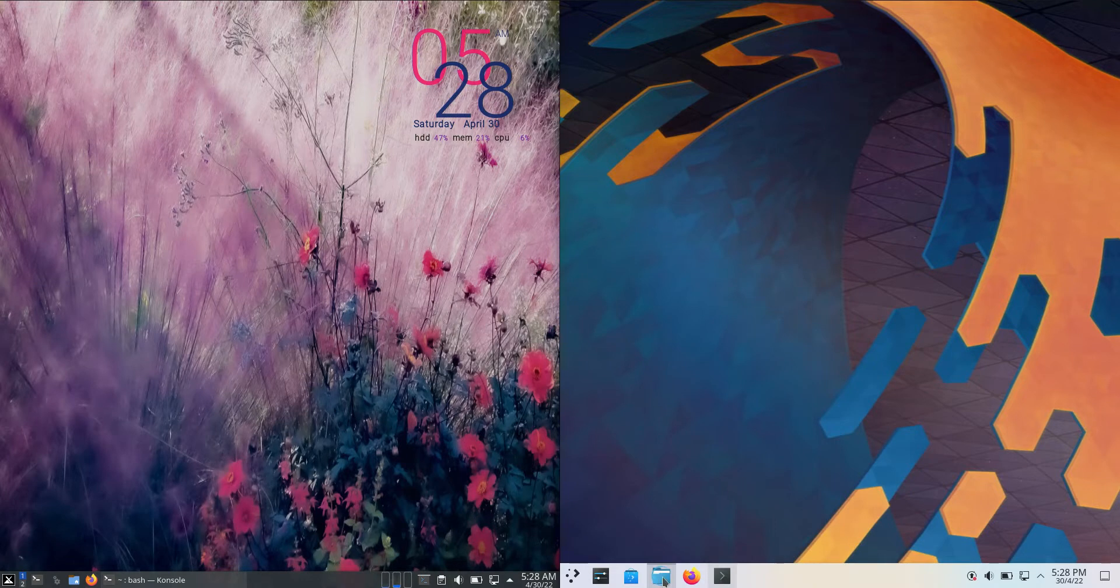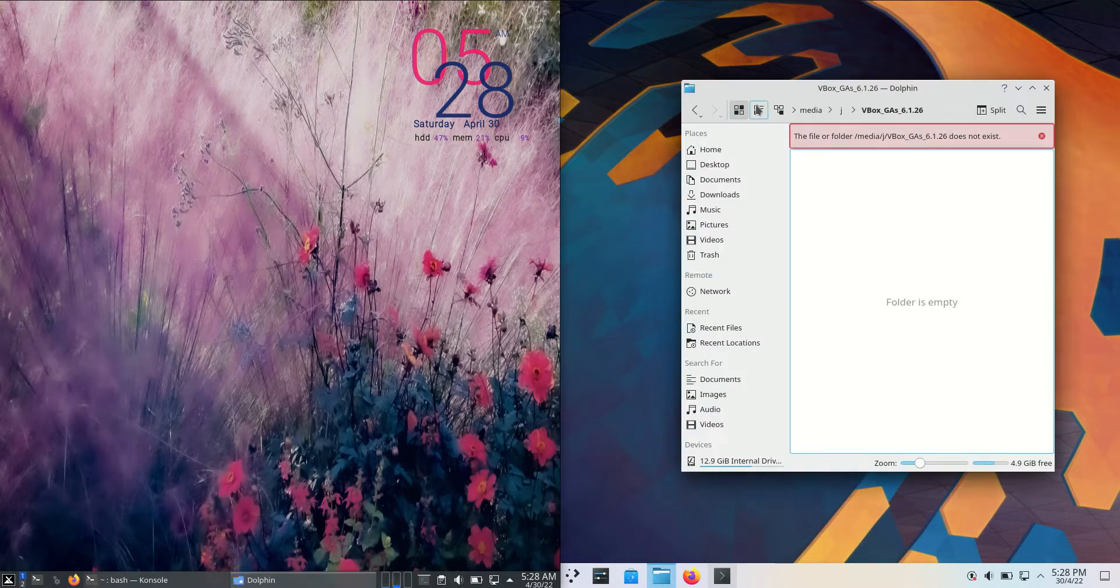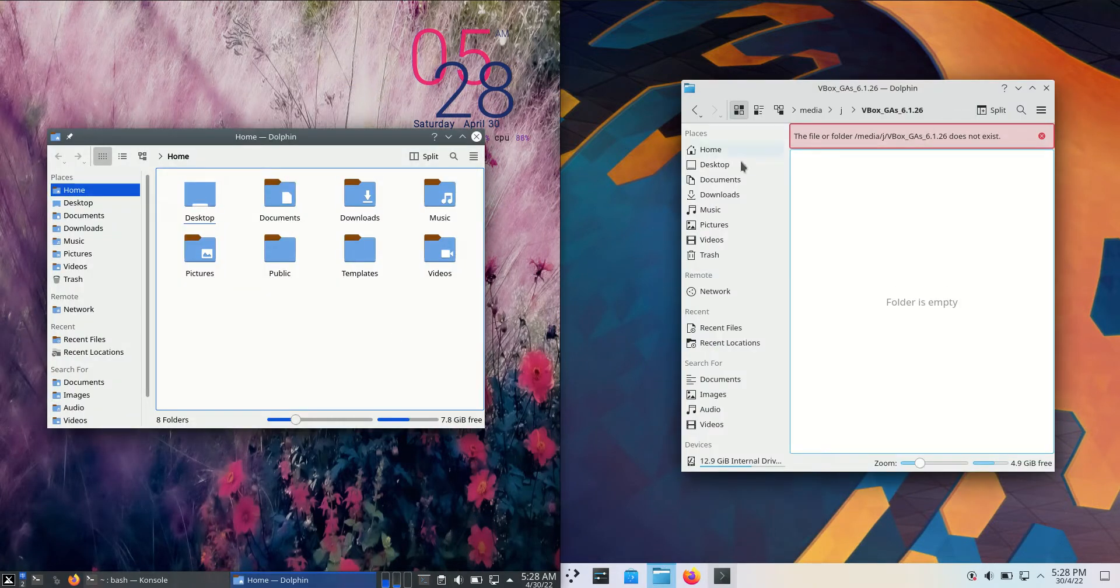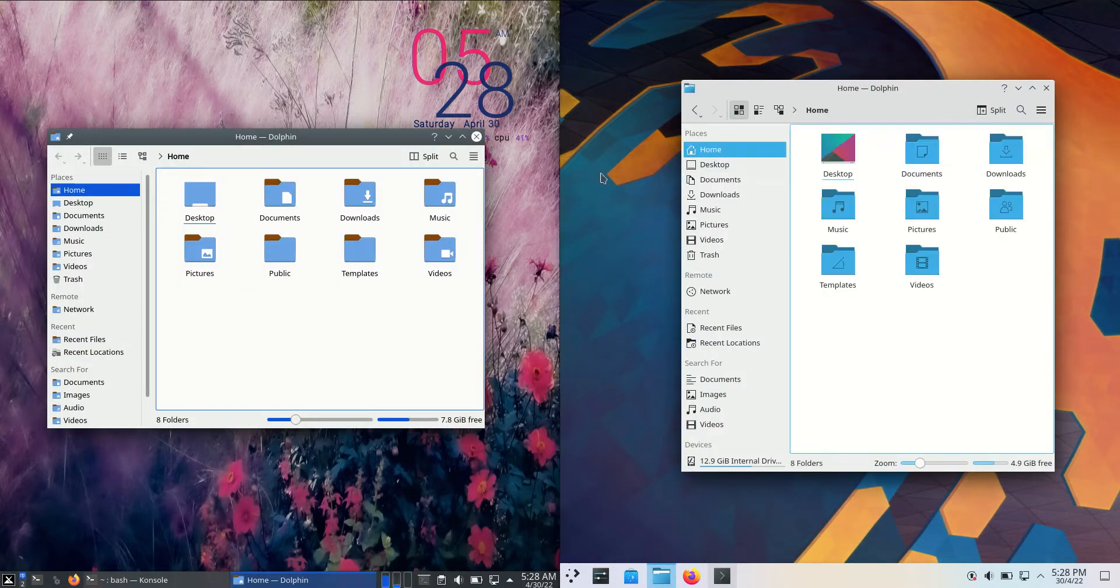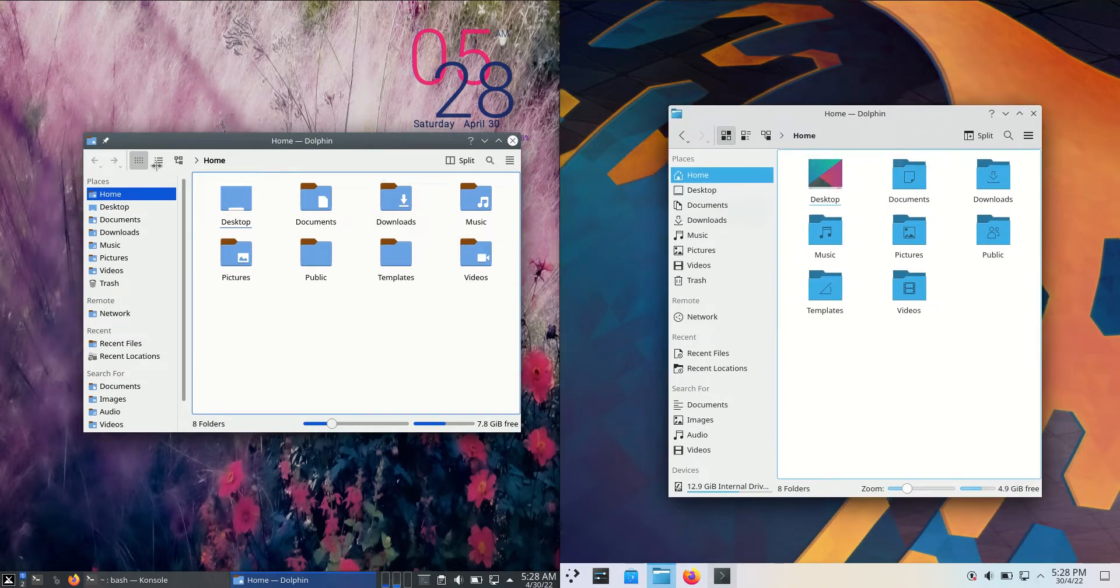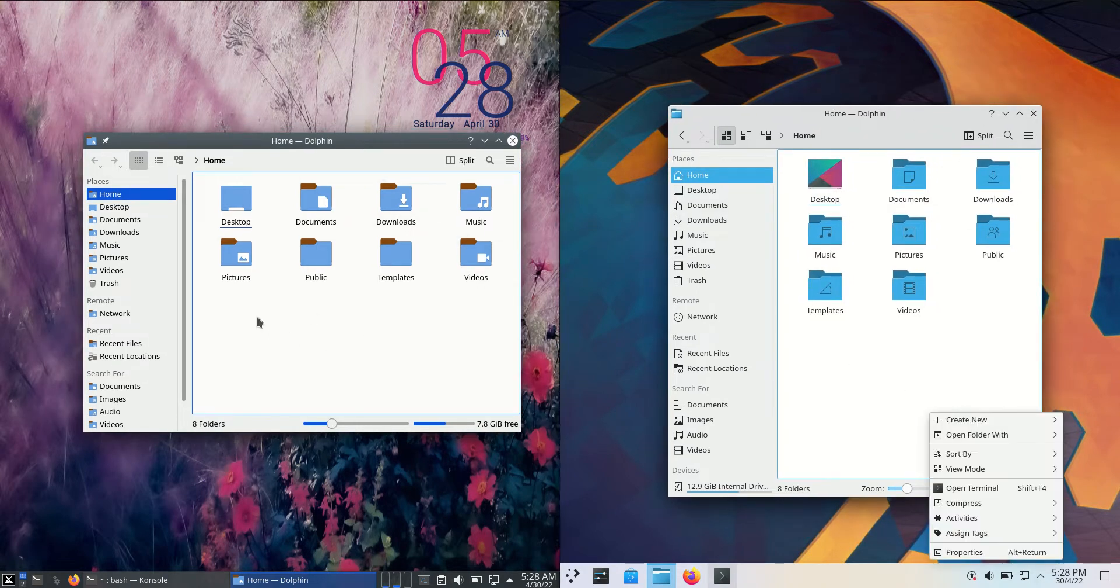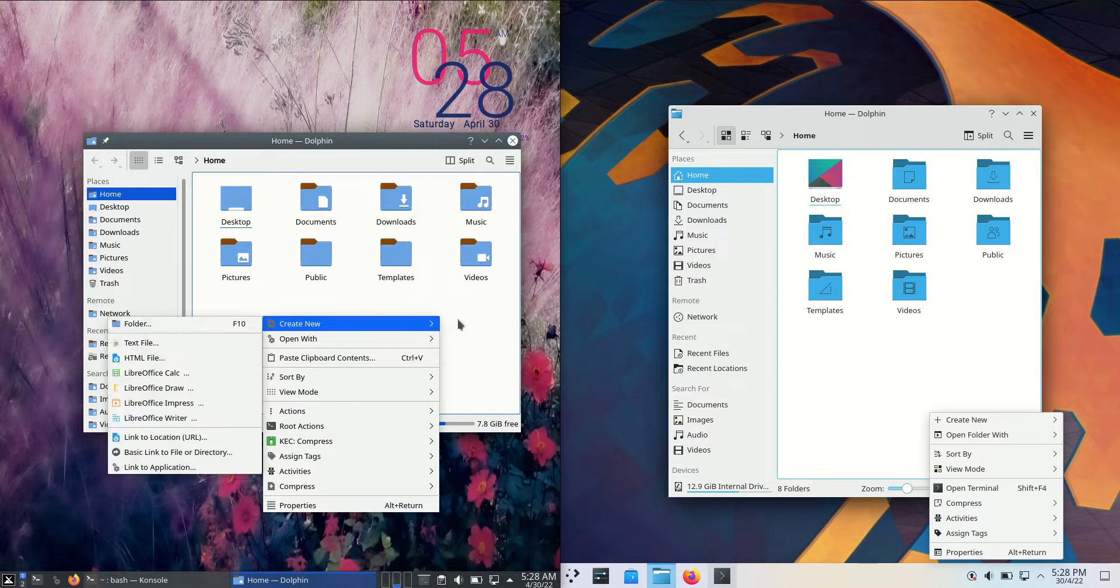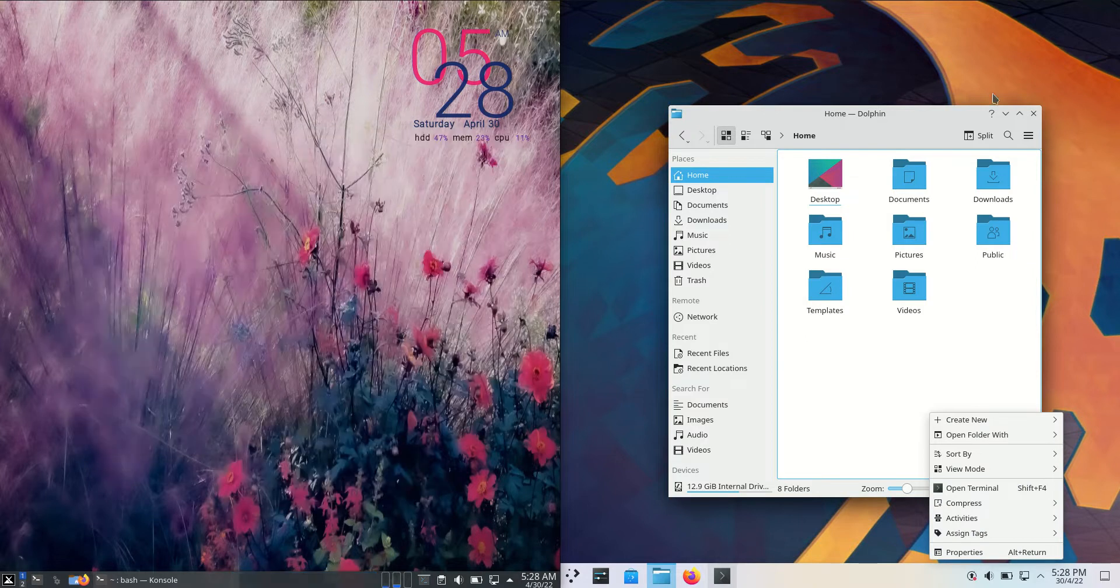If we have a look at the file managers, these guys are actually going to be exactly the same, so we are dealing with the Dolphin file manager, although we've got slightly different icon sets for each of them there, but basically the same the way that both of these work here.